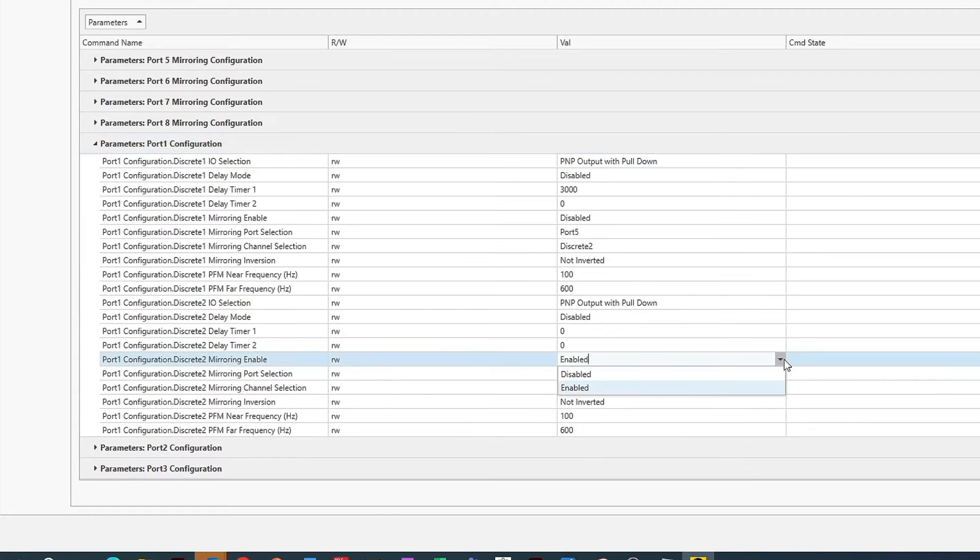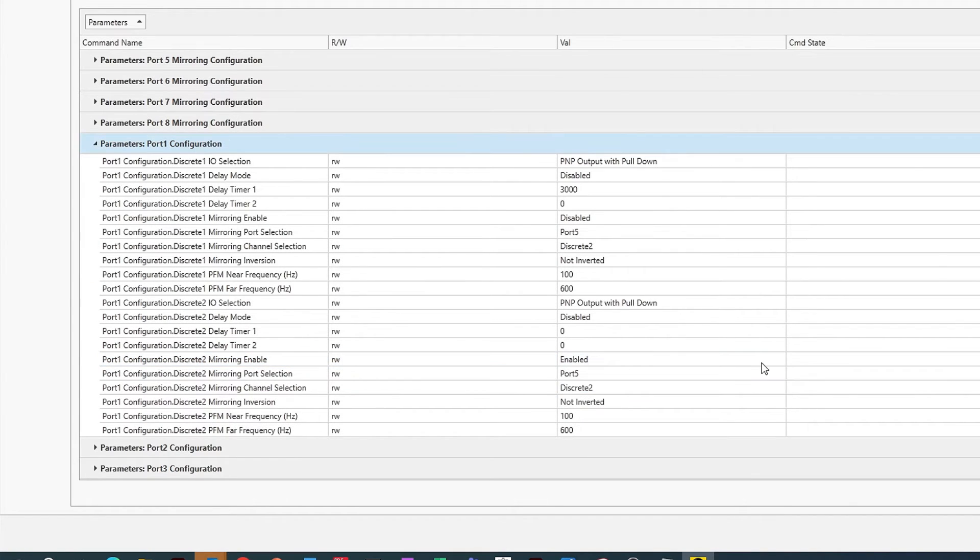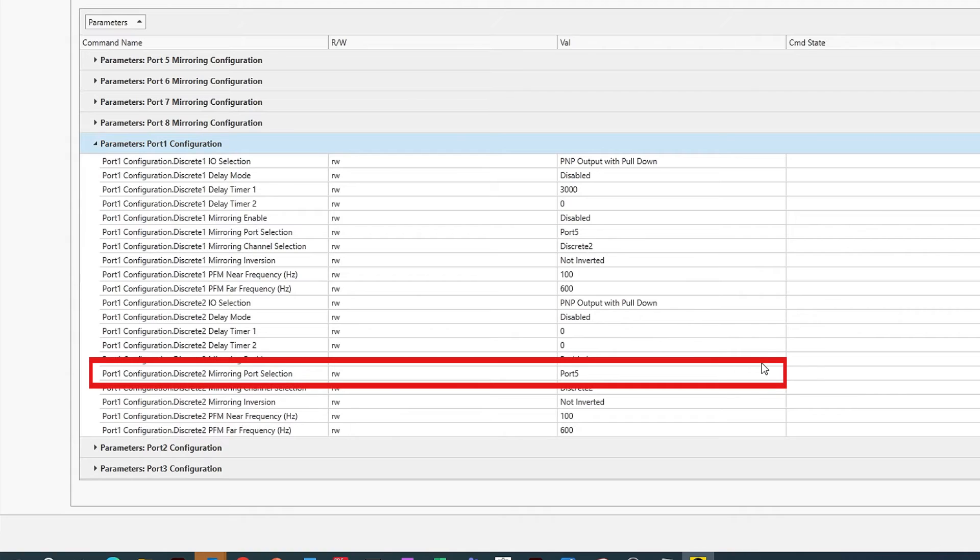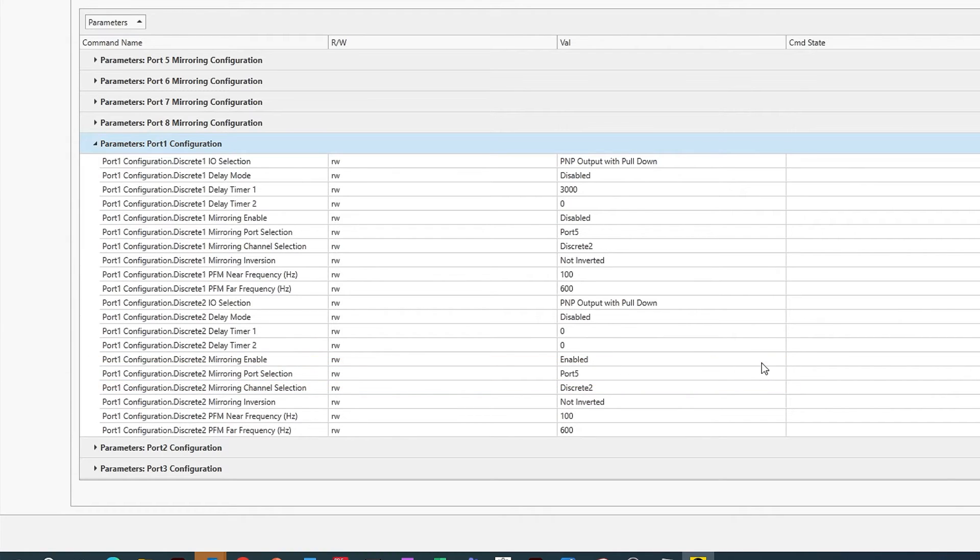Find Mirroring Enable and select Enable from the drop-down menu. The next line down is Mirroring Port Selection. On this line, select the port that is receiving the input signal, which in our case is port 5.